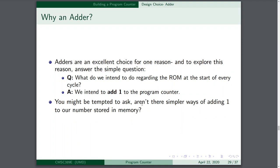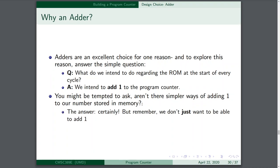You might be tempted to ask: aren't there simpler ways of adding one to our number stored in memory? We could just flip a bit using conditional logic. There are very simple ways to add one to a number. But remember, we're not just adding one to it — we've got to break away from that idea. A program counter is a versatile variable that keeps track of any point in the program. It needs to be able to hop backwards and forwards.